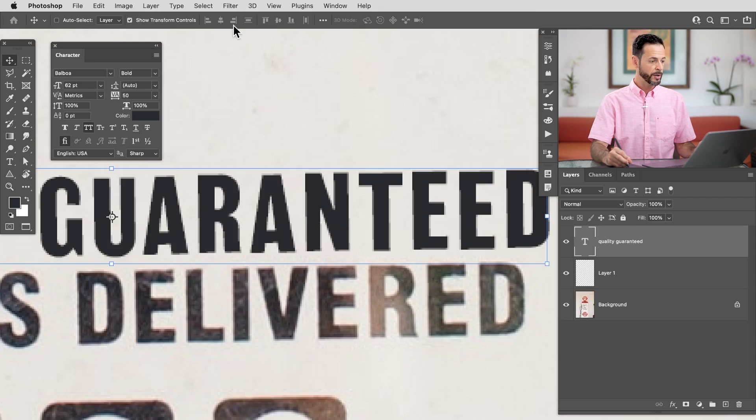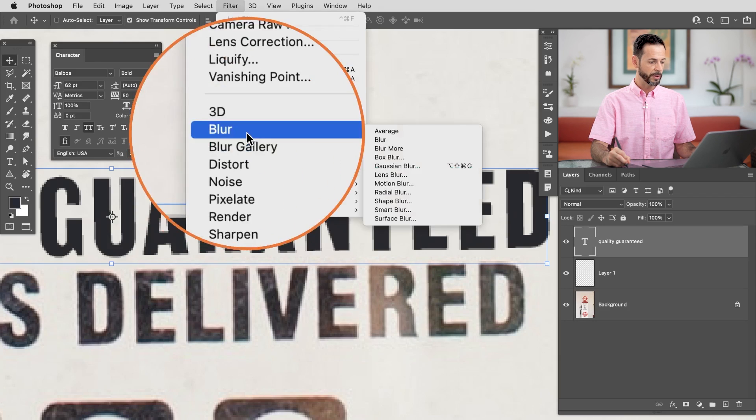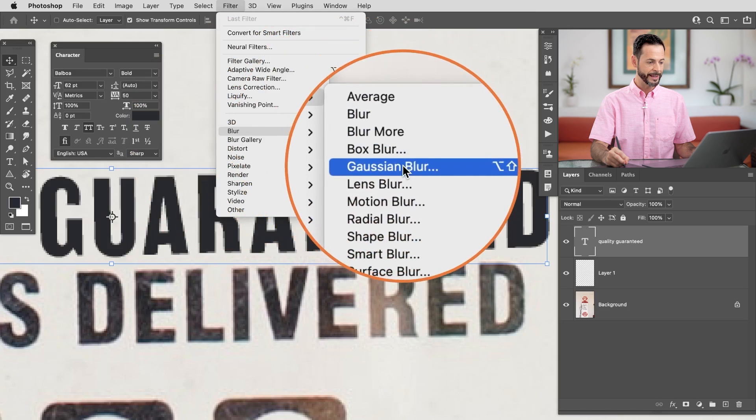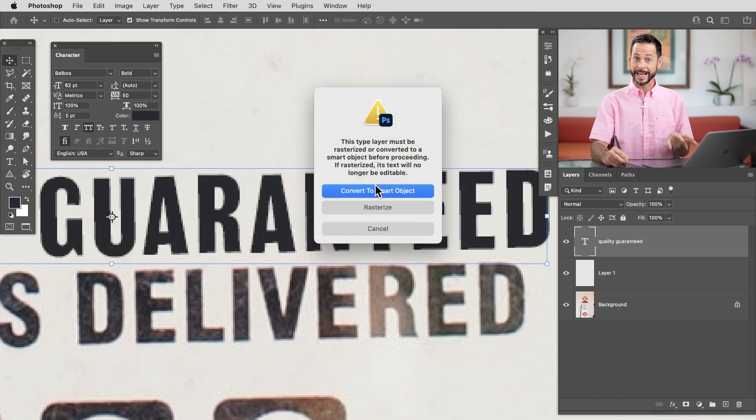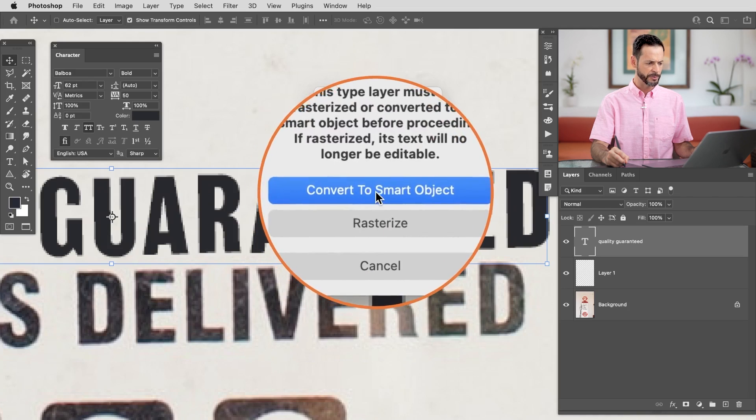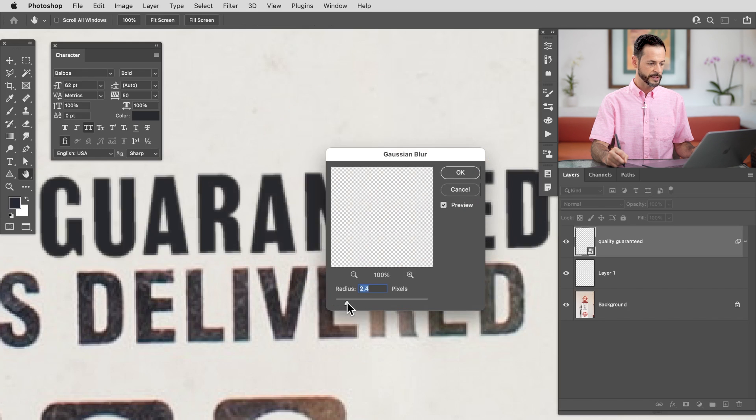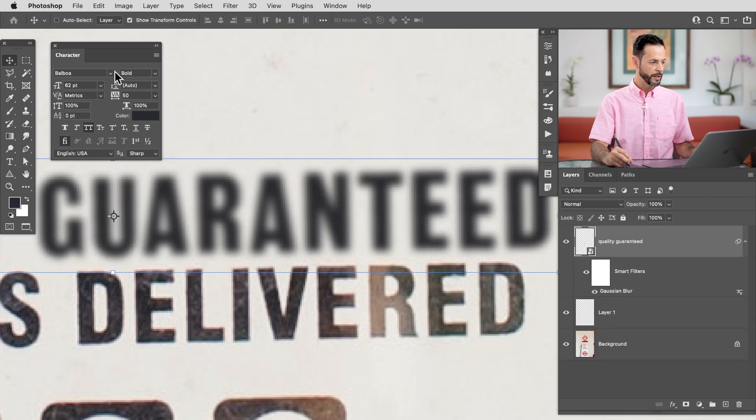So let's give it a blur. I'm going to go to Filter down here to Blur and we're just simply going to go to Gaussian Blur. Now, because this is text, it's going to ask us if we want to rasterize it, which converts it to normal pixels, or if we want to make it a smart object. I highly recommend using a smart object. That way you can change the text at any time if you want. Let's go right here to Convert to Smart Object. It is now a smart object and I can blur it. So let's say we blur it way too much. No big deal.